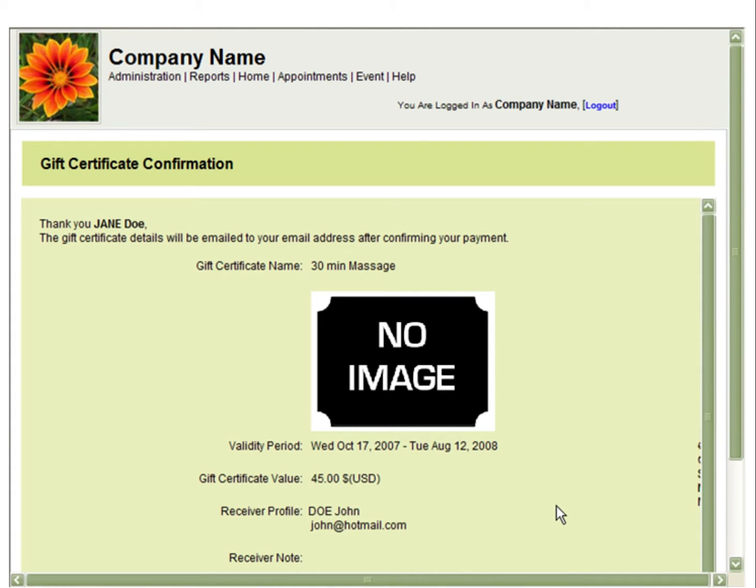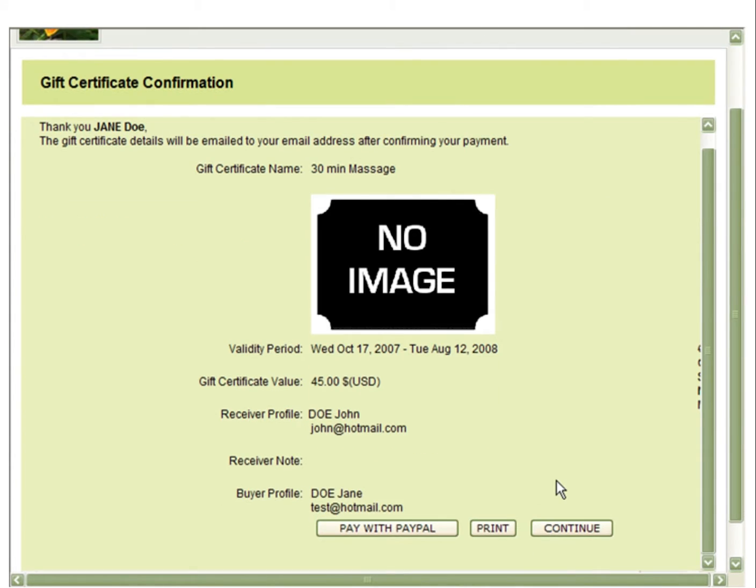Whether it is you as the administrator or the customer who is purchasing the gift certificate, you will receive an email that a gift certificate has been purchased.